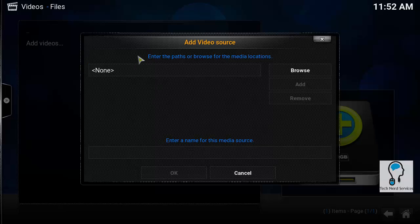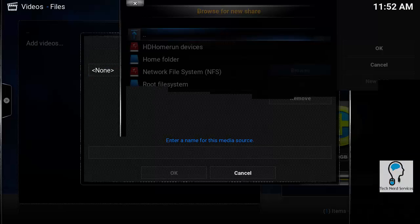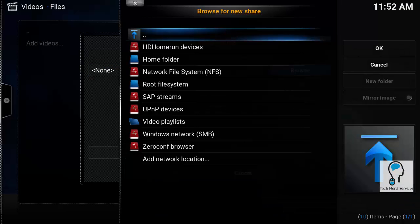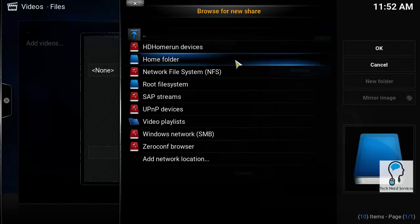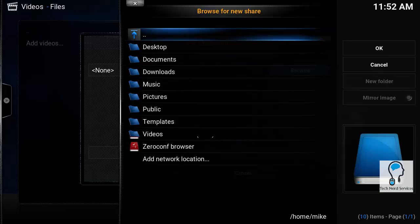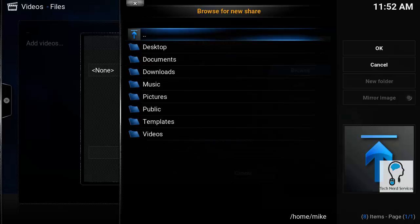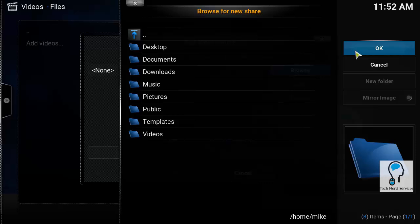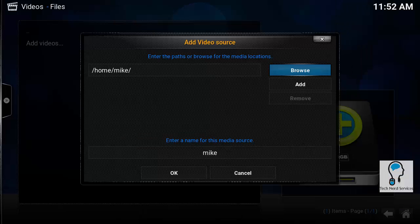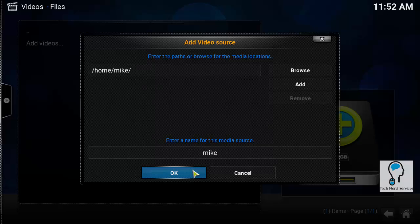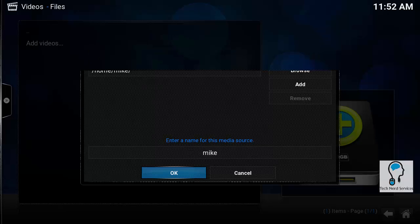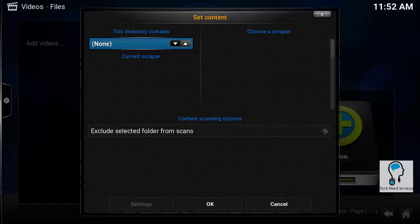It's going to ask us to add a video source. We can go ahead and hit browse. Most likely you're going to go into a video folder. I'm just going to go into our home folder. You may go to videos after that, but the home folder is good enough for me. The mic default is fine, and when I hit okay, it's going to ask for what kind of content it's looking for.